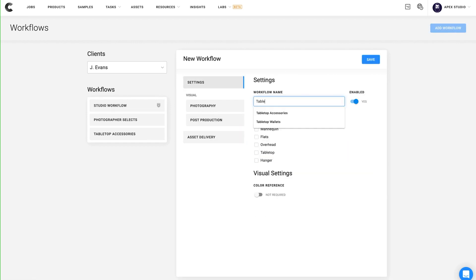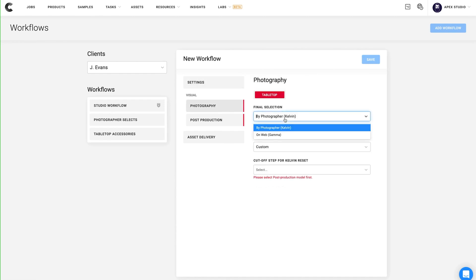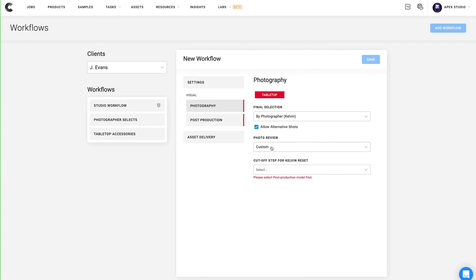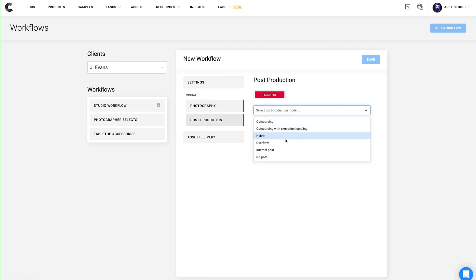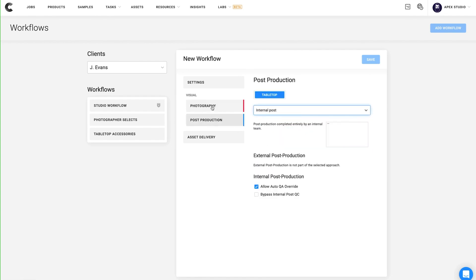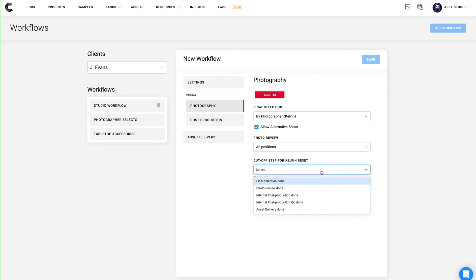In Creative Force, you can set up as many workflows as you need, and they work along with the style guide to automatically assign product records to the appropriate workflow. When combined with the style guide, you can create a broad workflow that captures many different types of product, or very specific workflows that are used for only certain products, brands, or clients.